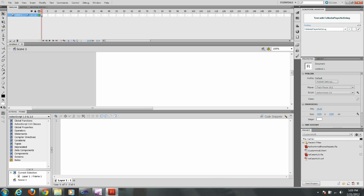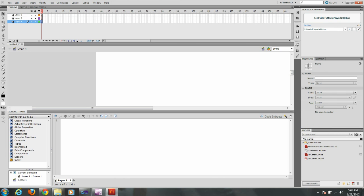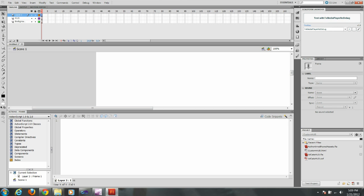The first thing I'm going to do is create multiple layers. Layer 1 I'm going to make background which I'm not going to do anything with in this tutorial. Layer 2 I'm going to make HUD. You just double click on the layer to rename it. Layer 3 I'm going to call Actions which is where we're going to place our ActionScript. Select HUD first and we're going to create our HUD.